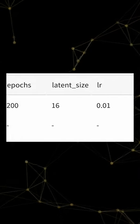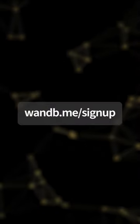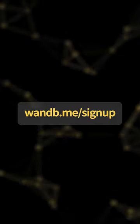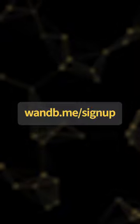For the best experience, sign up for an account at wnb.me/signup.